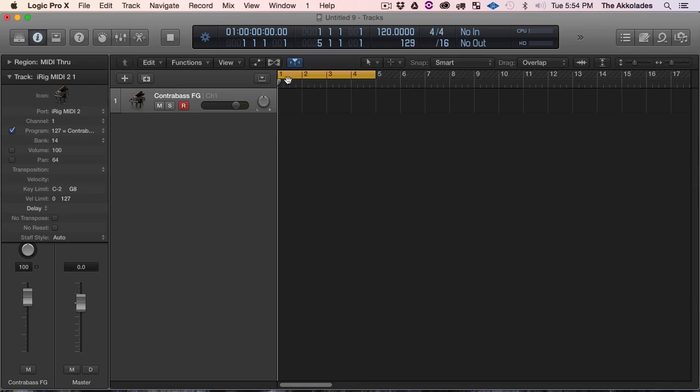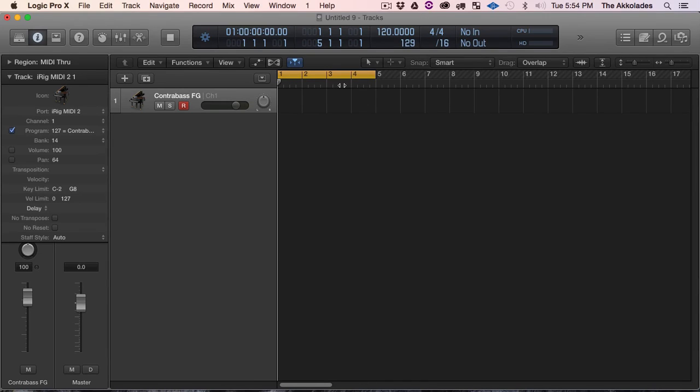Once that's done, I'm going to hit Enter so that my cursor, my playhead, is back at on the one. And you want to change your tempo.